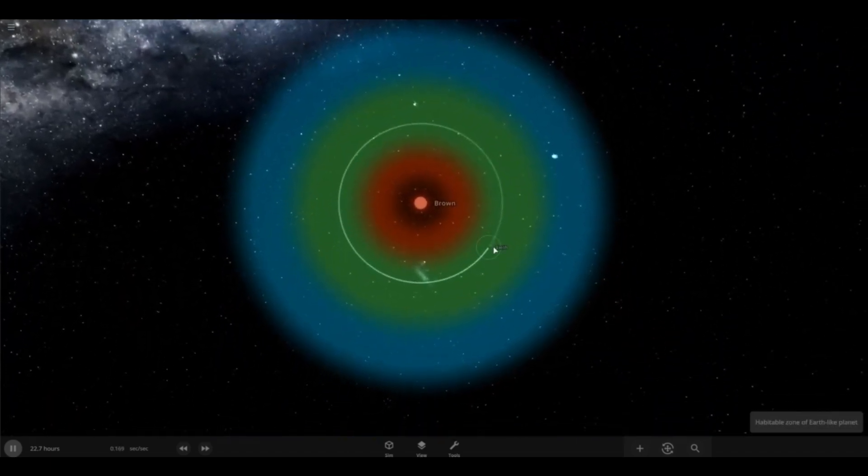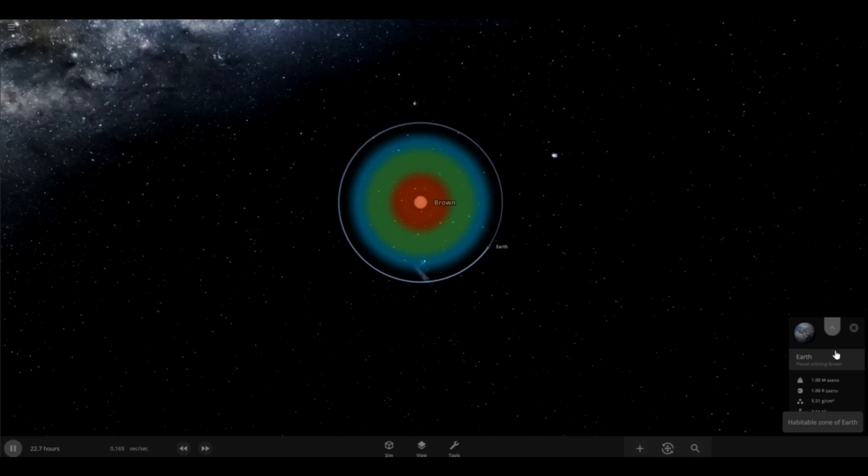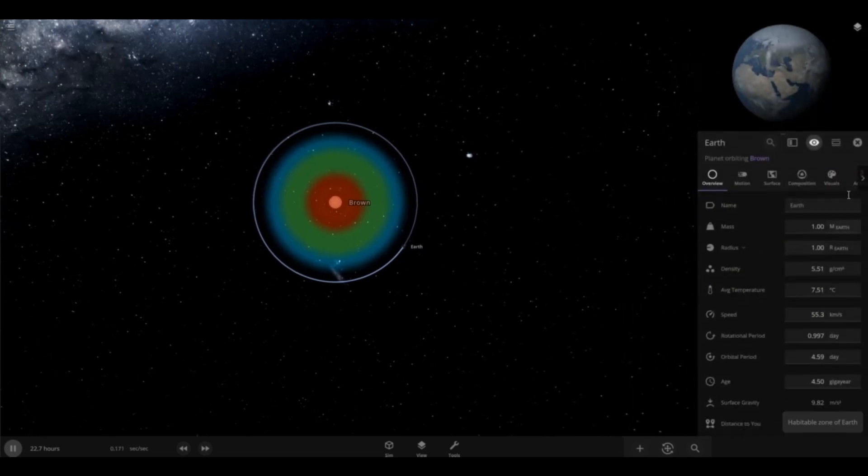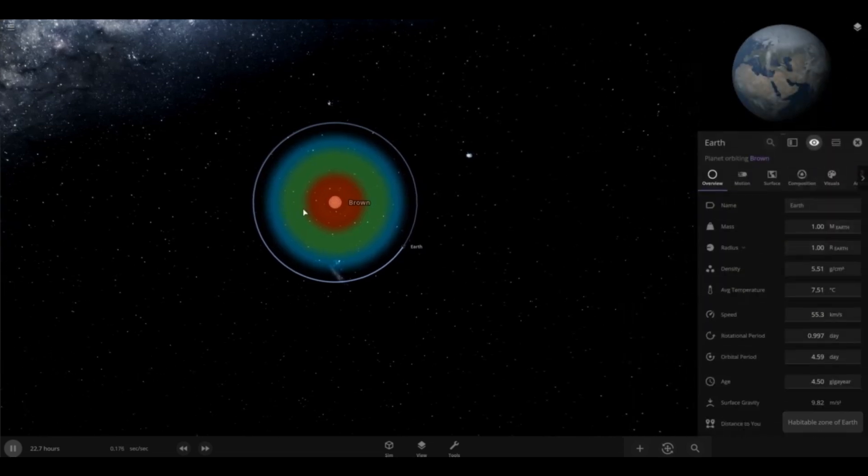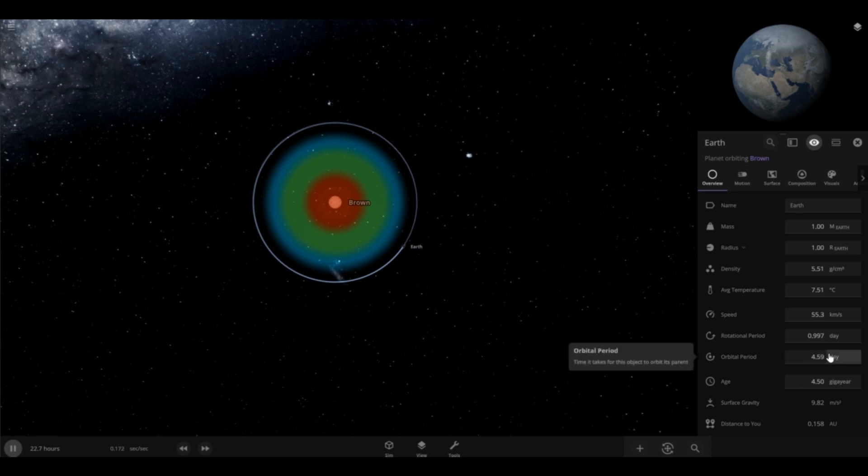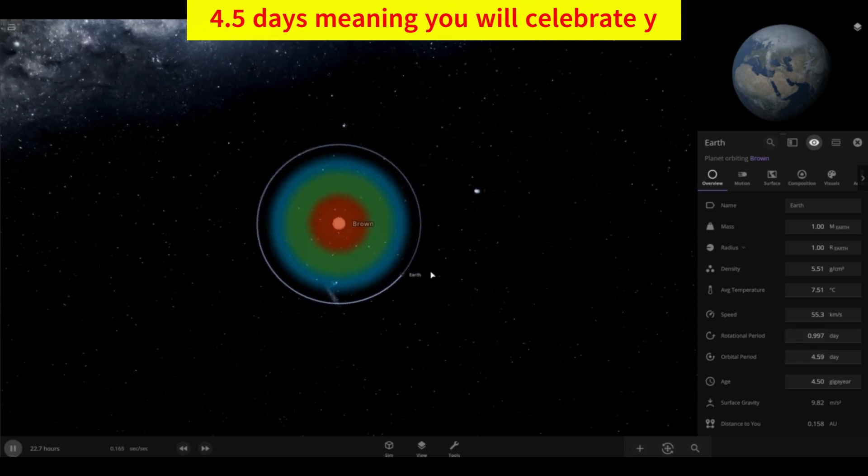And because of brown dwarves being one of the most type of less luminosity super damn failed stars, its orbital period is four days and it's in the habitable zone.